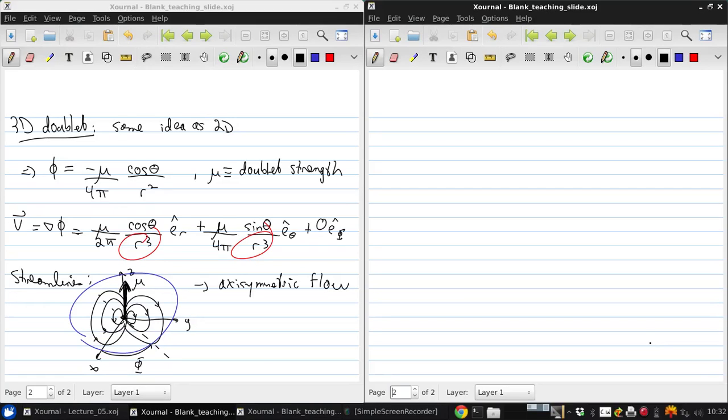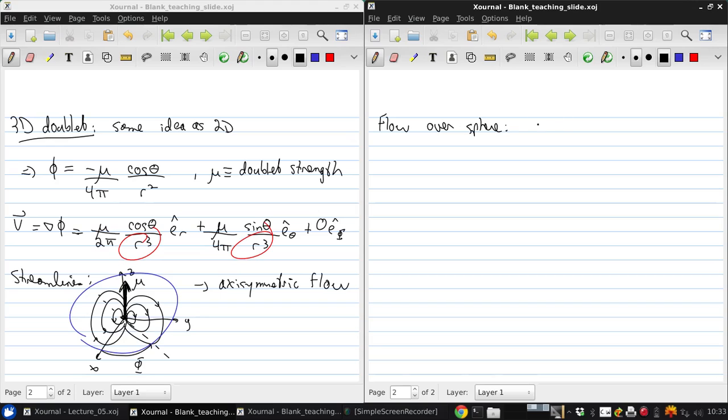Okay, so analogously to how we had flow over a cylinder in 2D, in 3D the flow over a sphere is just a 3D doublet plus the uniform flow.